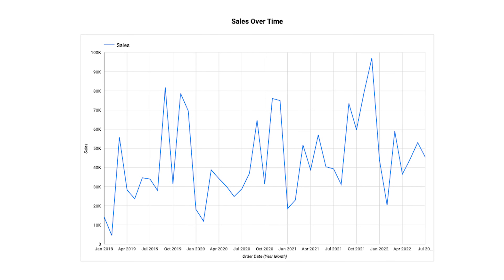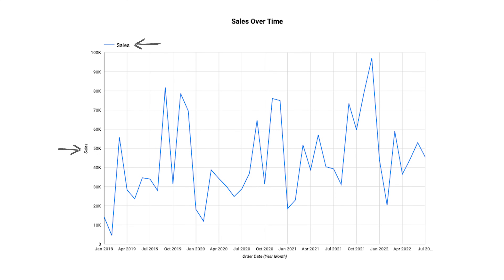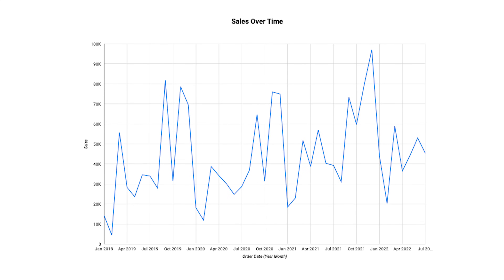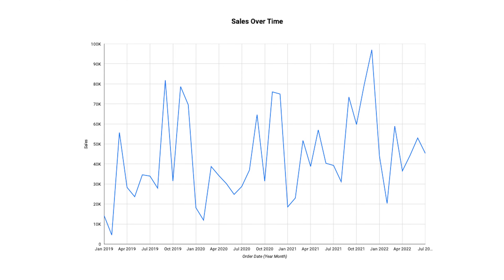Do we need a border around the chart? No, so we remove it. This legend — do we need it as well? It's actually information that appears three times in this chart: once in the legend, once in the y-axis title, and once in the chart title. So we should choose to keep just one of them. We'll start by removing the legend. Then we have another choice: do we keep the chart title or the axis title? Either is fine, but I'm going to remove the y-axis title and keep the chart title.